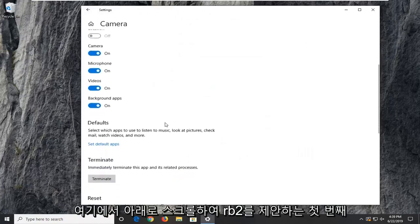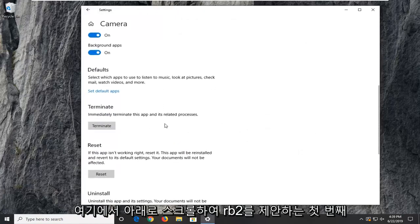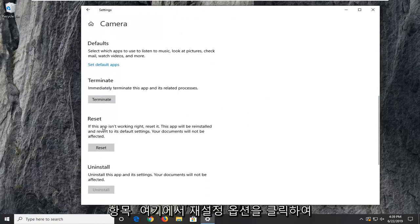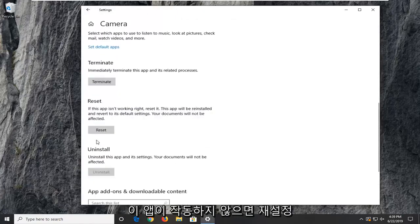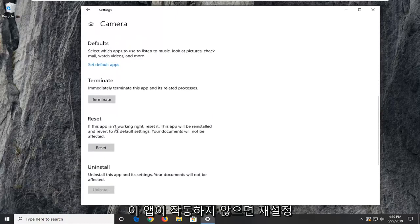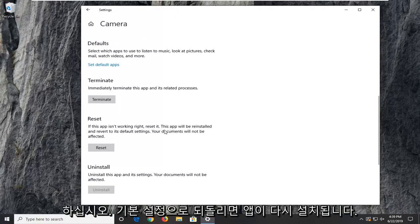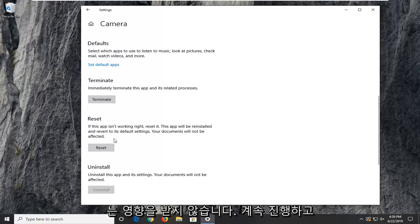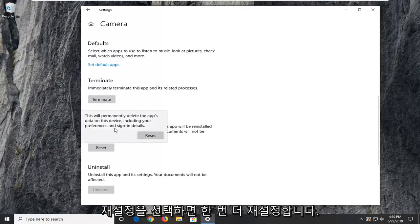Scroll down here. First thing I'd suggest would be to click on the reset option. If this app isn't working, resetting it will reinstall the app and revert to its default settings. Your documents will not be affected. Go ahead and select reset.